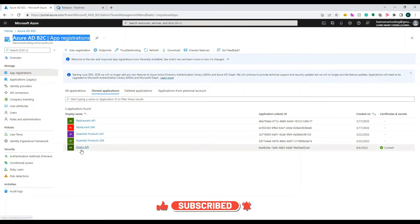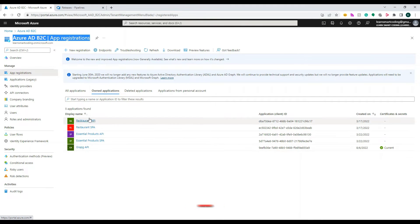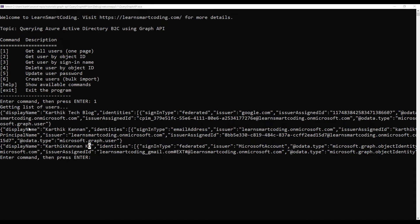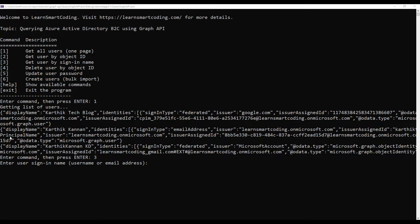Once you go to the Azure portal and navigate to Azure AD B2C, you would have already seen this in the demo. Looking at the data, it will show you the object ID, the name, sign-in types, and many other details for each user. Using the name, I'm going to fetch the user information, which is option number three.